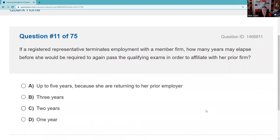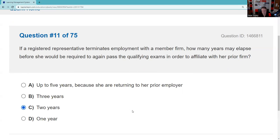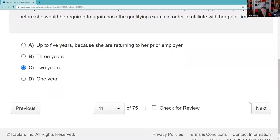If a registered rep terminates employment with a member firm, how many years may elapse before she would be required to pass qualifying exams again? It doesn't matter if she's returning to the same firm or going to a new one. When you leave, a U5 is filed — U4 is hello, U5 is goodbye — and that disassociates you from the brokerage firm. After two years away, you would have to come back in and retest, re-qualify.